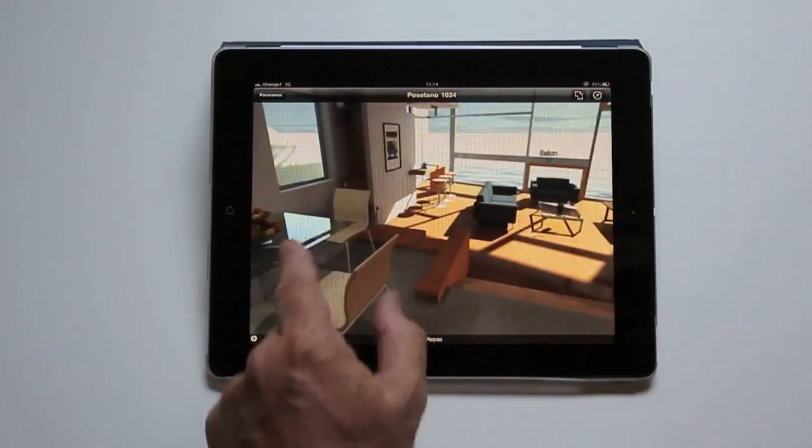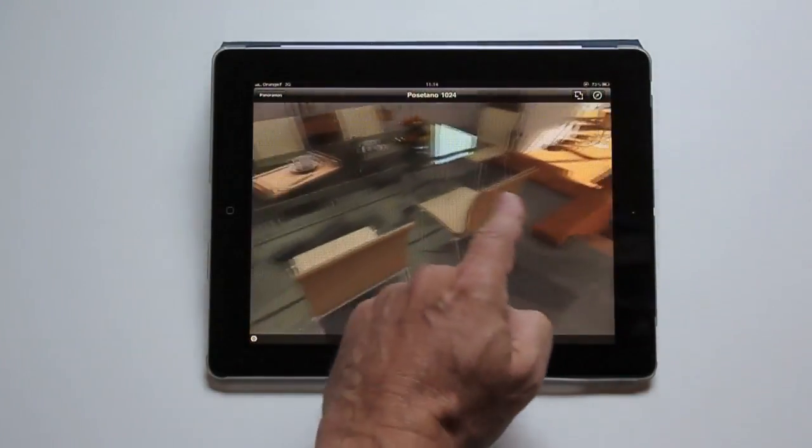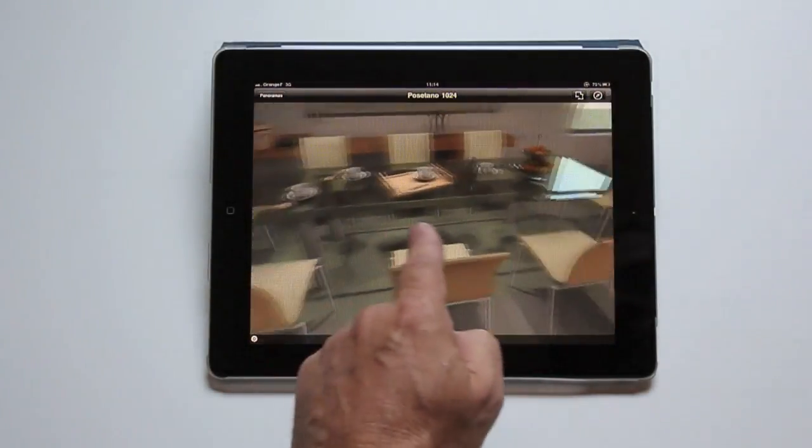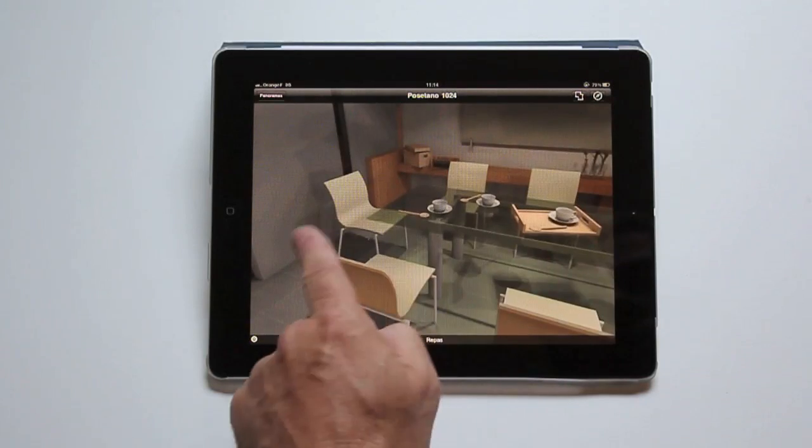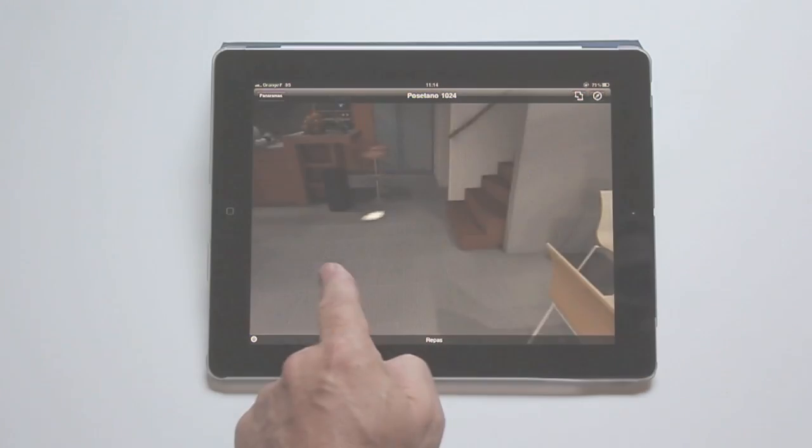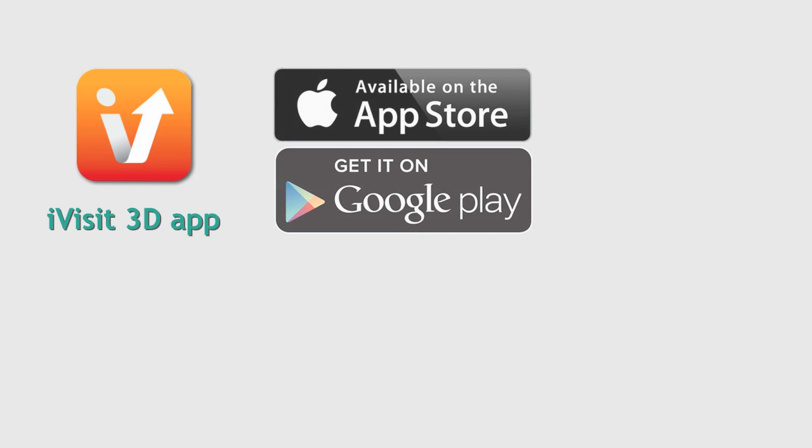How do we transfer flash-based iVisit 3D presentations to a mobile device? First, you need a special app on your device called iVisit 3D capable of displaying Atlantis panoramas and VR objects. You can download it from the App Store for iOS devices or from Google Play for Android users.